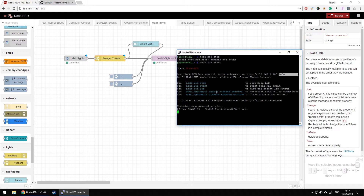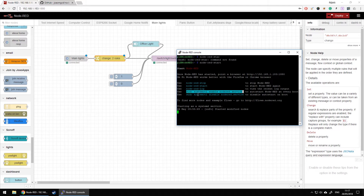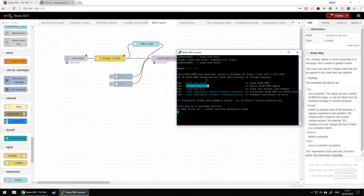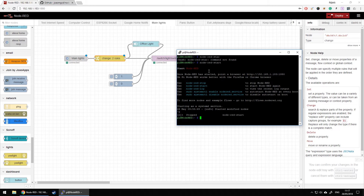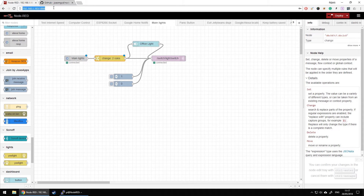If you want Node-RED to be running on startup, use this command: 'sudo systemctl enable nodered.service'. If you want to stop it for some reason you can disable the nodered service. If you want to stop or restart Node-RED, just type 'node-red stop', and if you want to start it again just type 'node-red start'. Once we have Node-RED up and running you'll be able to log into the interface and see this window.